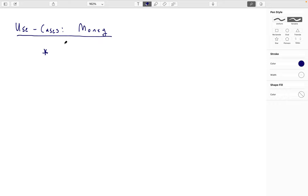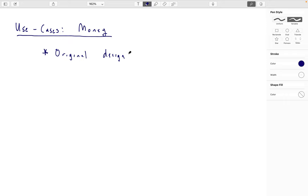It's worth reflecting on whether Bitcoin and other cryptocurrencies — Ether and others — actually perform the functions that we would expect from money. The original design goal of Bitcoin was money.